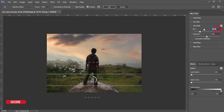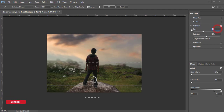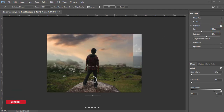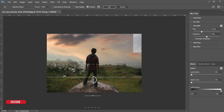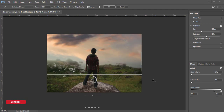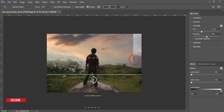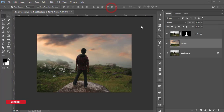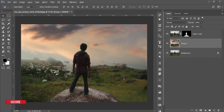The blur value can be around 30 — or 23 is good. You can adjust the blur level to your preference. Hit OK and you'll get this type of subtle blur effect.